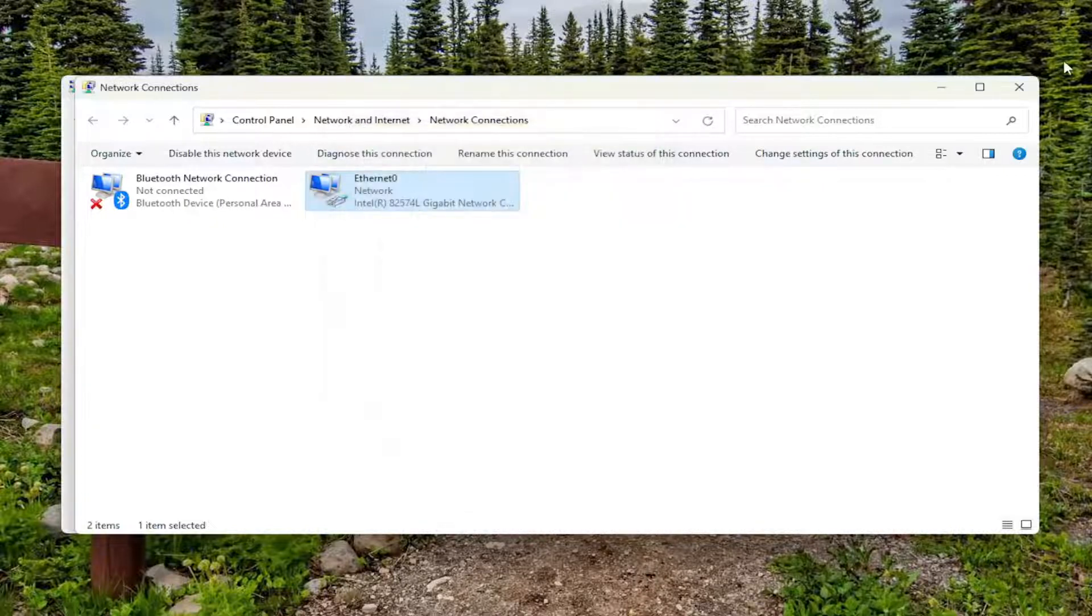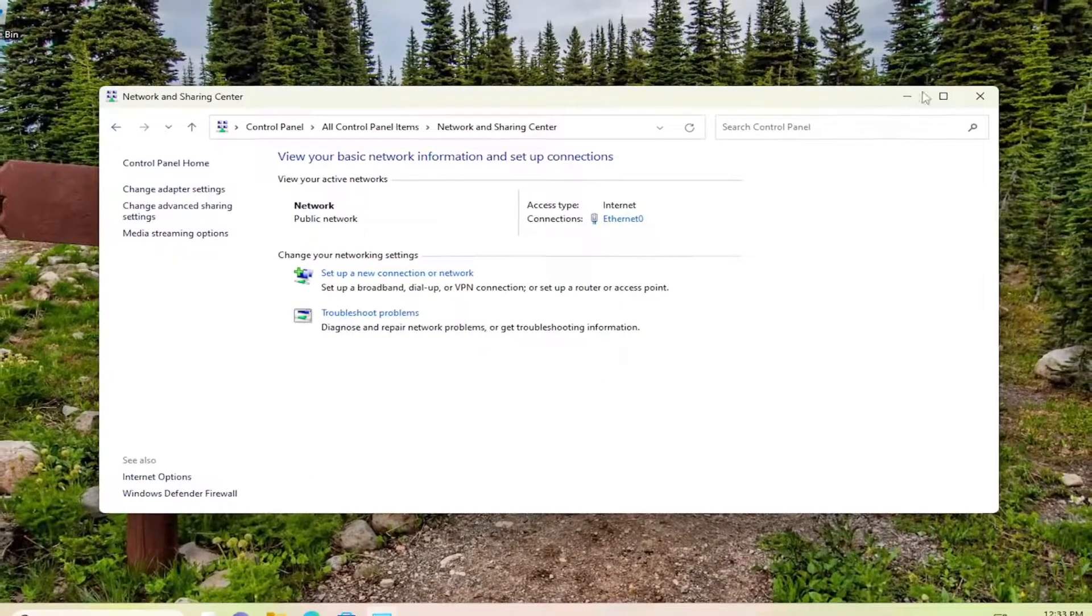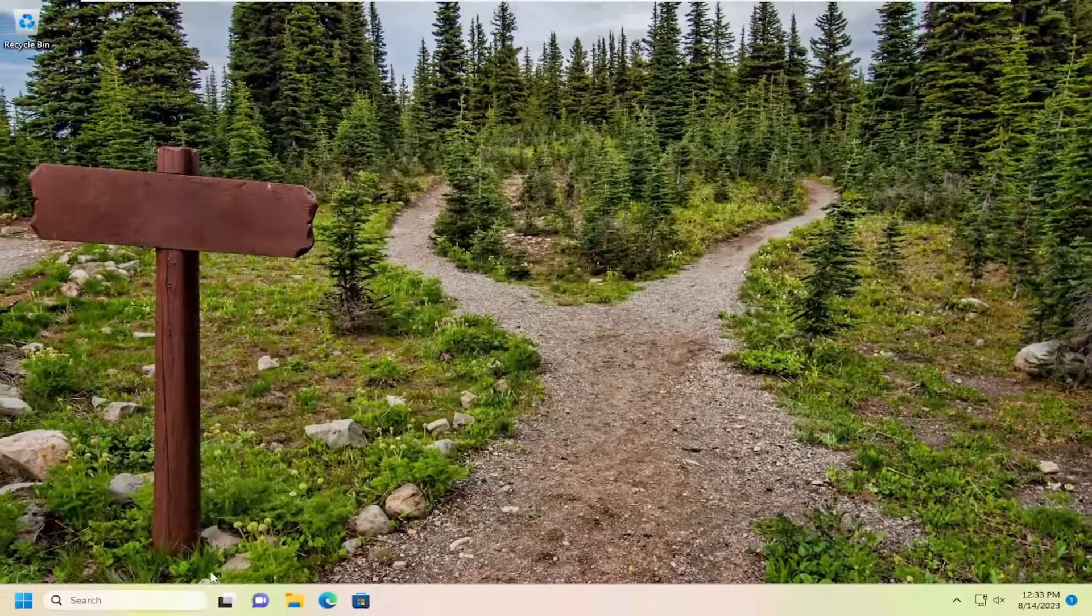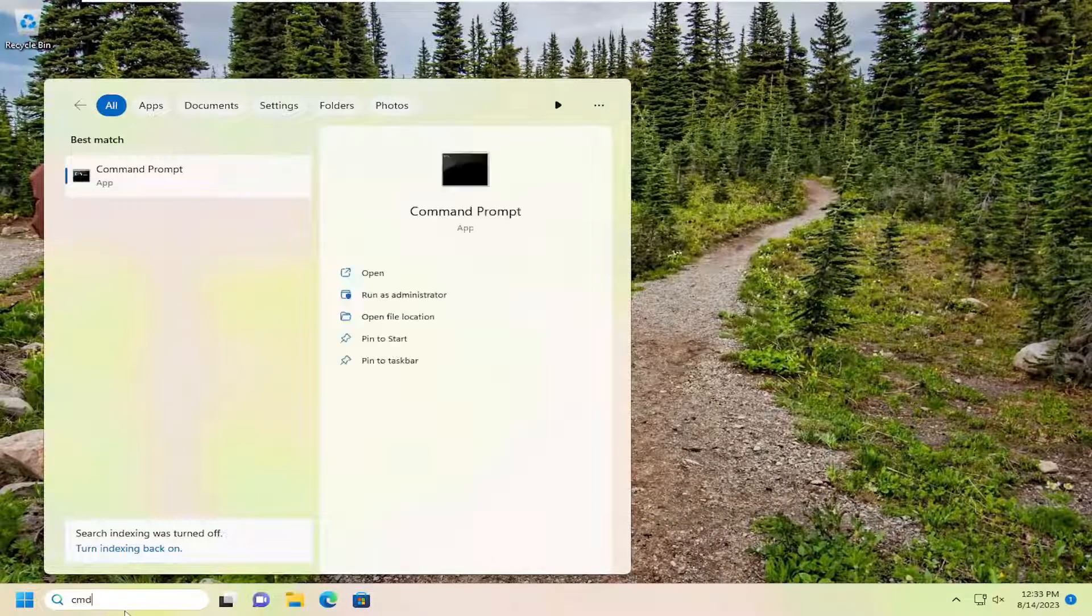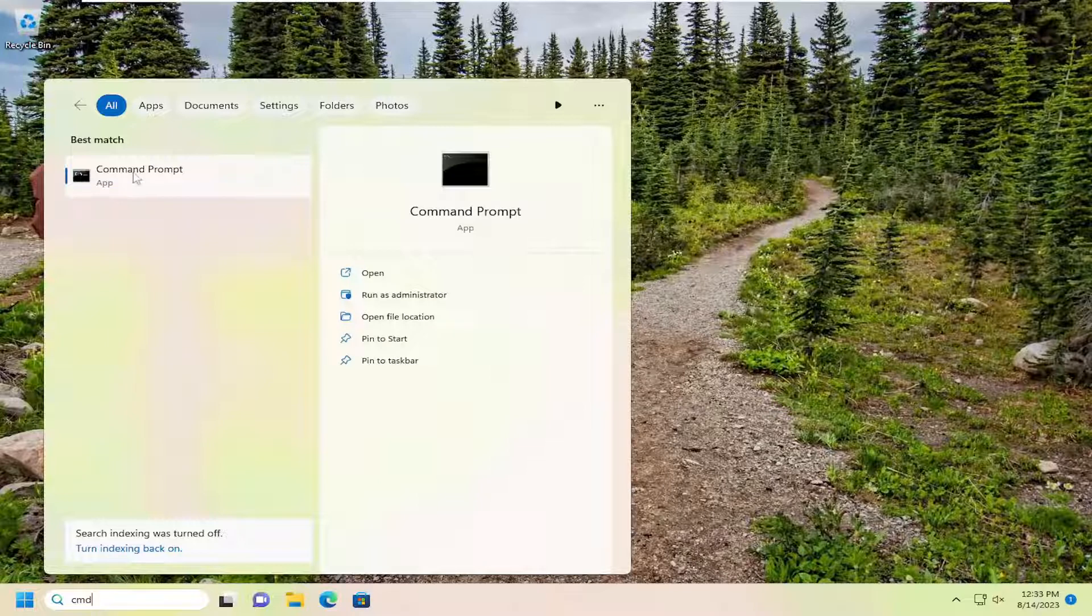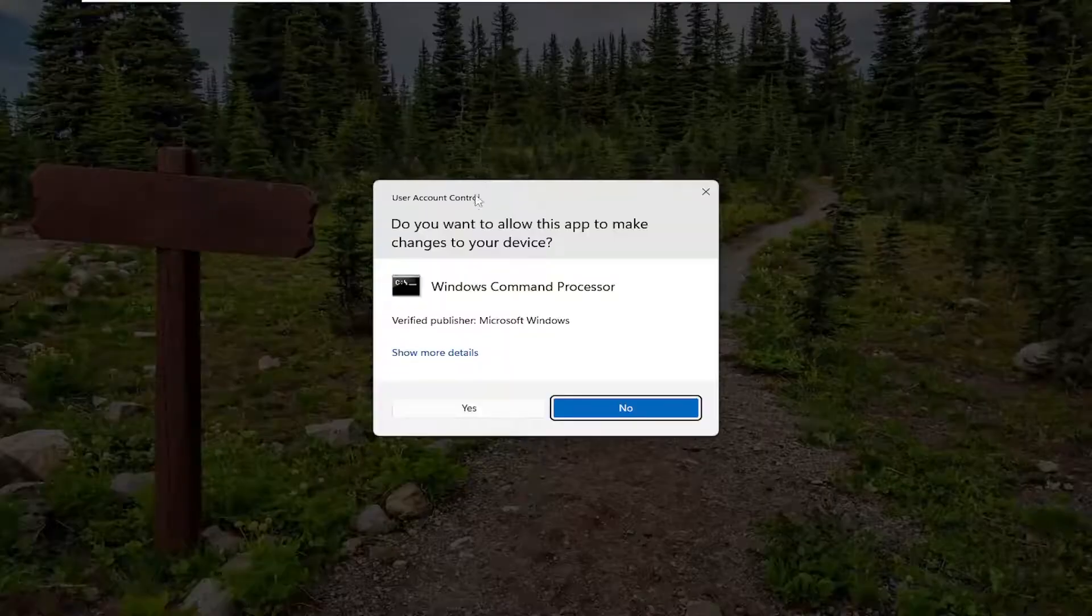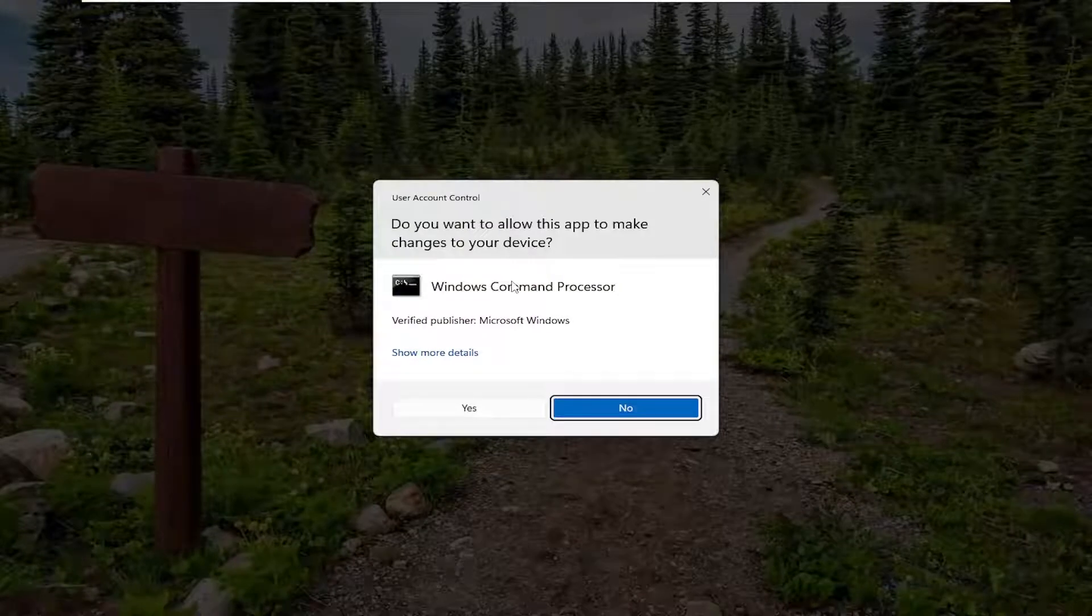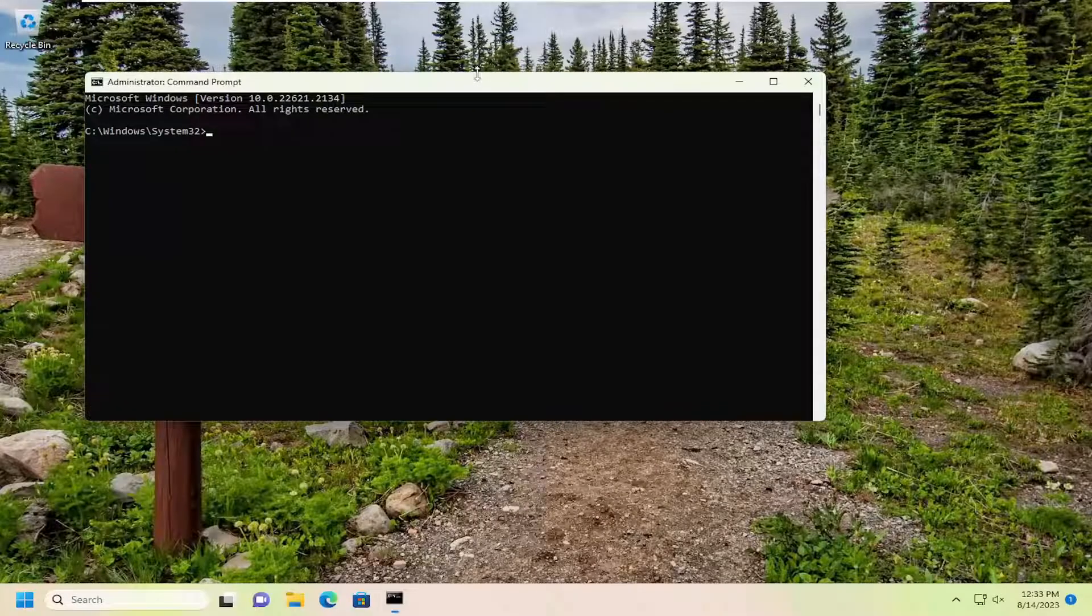One final thing we can try here, close out of here. Open up the search menu, type in CMD. Best Match should come back with Command Prompt. Go ahead and right click on that, and select Run as Administrator. If you receive a user account control prompt, select Yes.